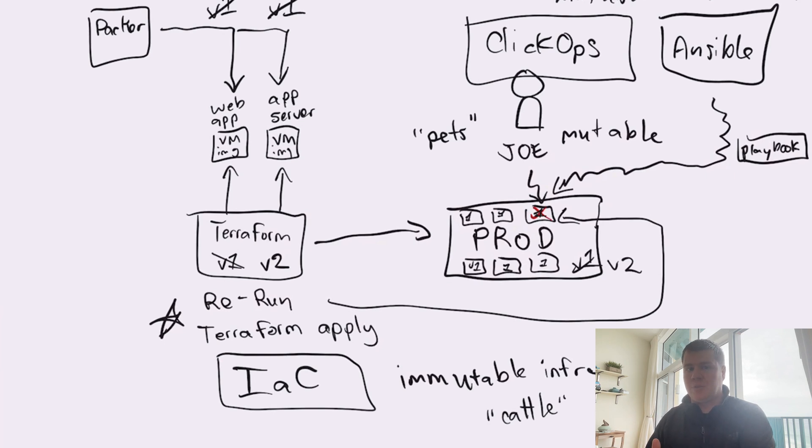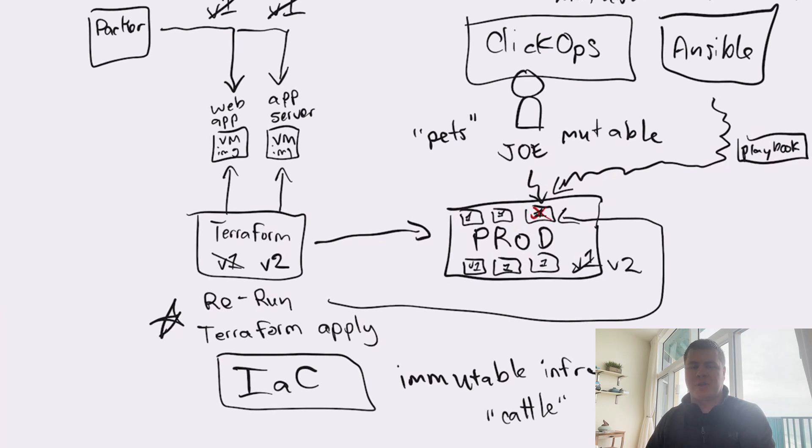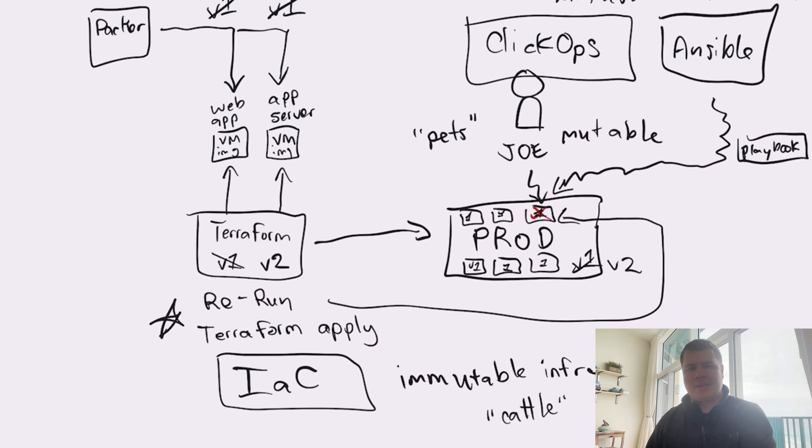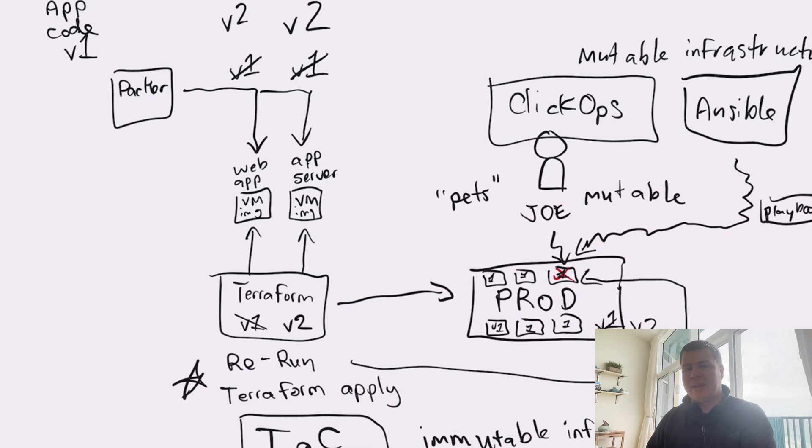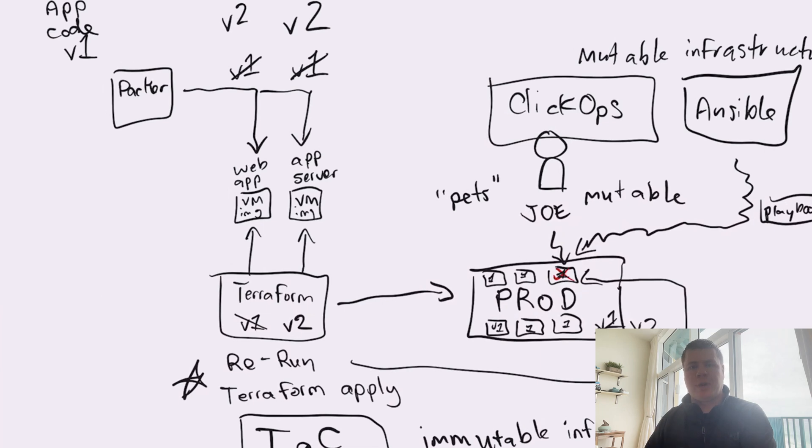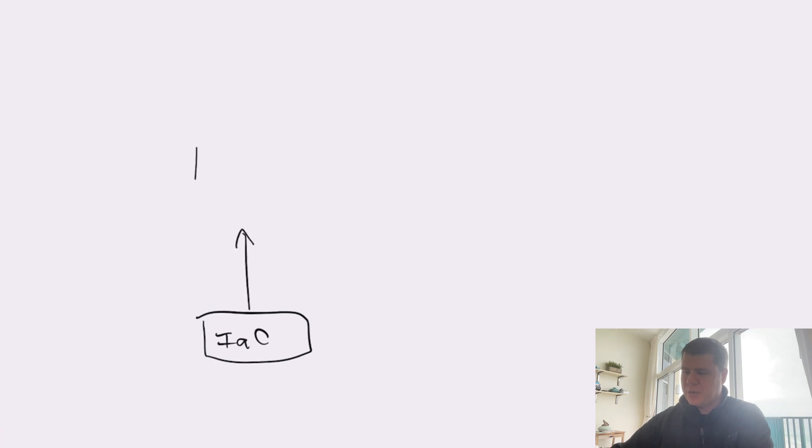So Terraform as a tool, just like ARM or Bicep or other declarative infrastructure as code tools that have their own orchestration built into it, are already geared up for implementing immutable infrastructure. But what about our friend that said the only day two operations that he does is deploy a new cluster to a new resource group? Well, that, my friends, I guess could be considered a form of immutable infrastructure, but a better name for that is called a blue-green deployment strategy.